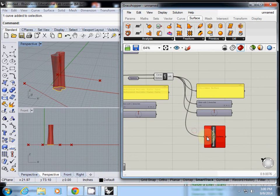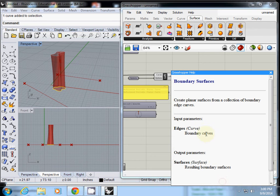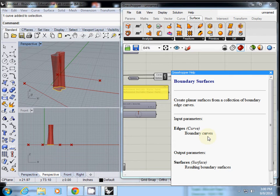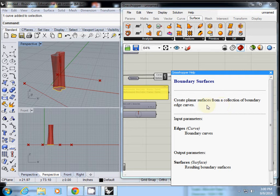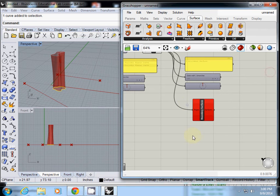I'll check the help file. It said edges, which are boundary curves. Create planar surfaces from a collection of boundary edge curves. What is the problem with this?